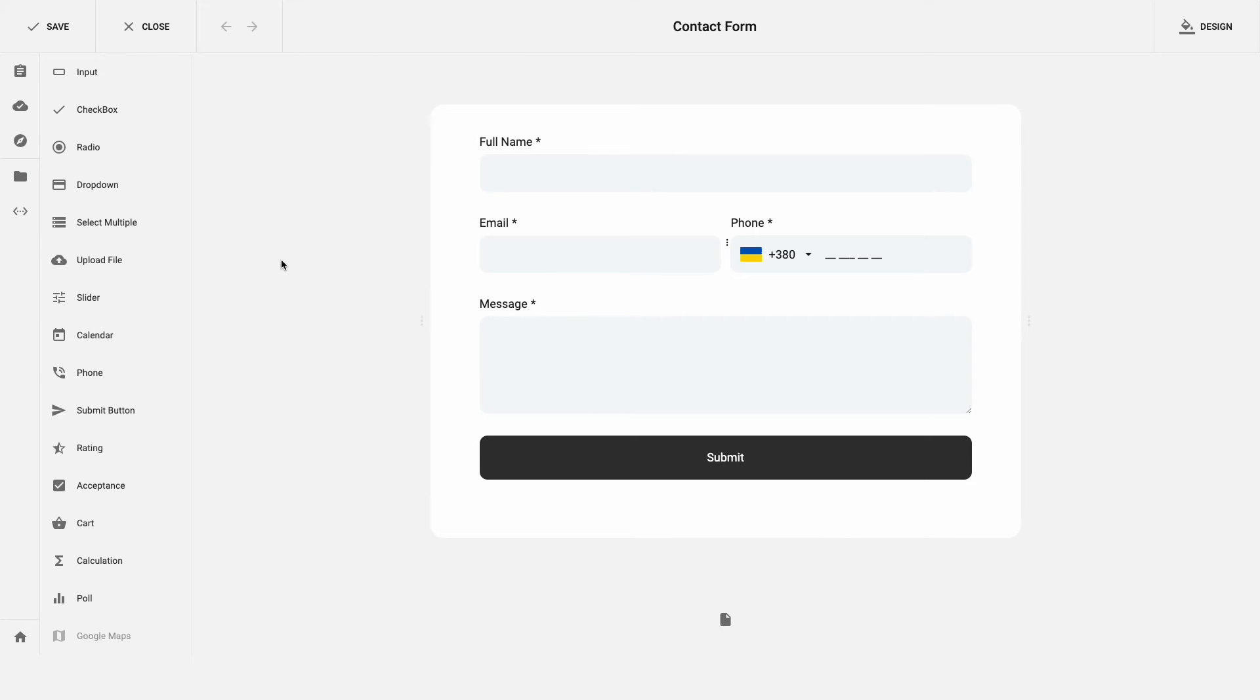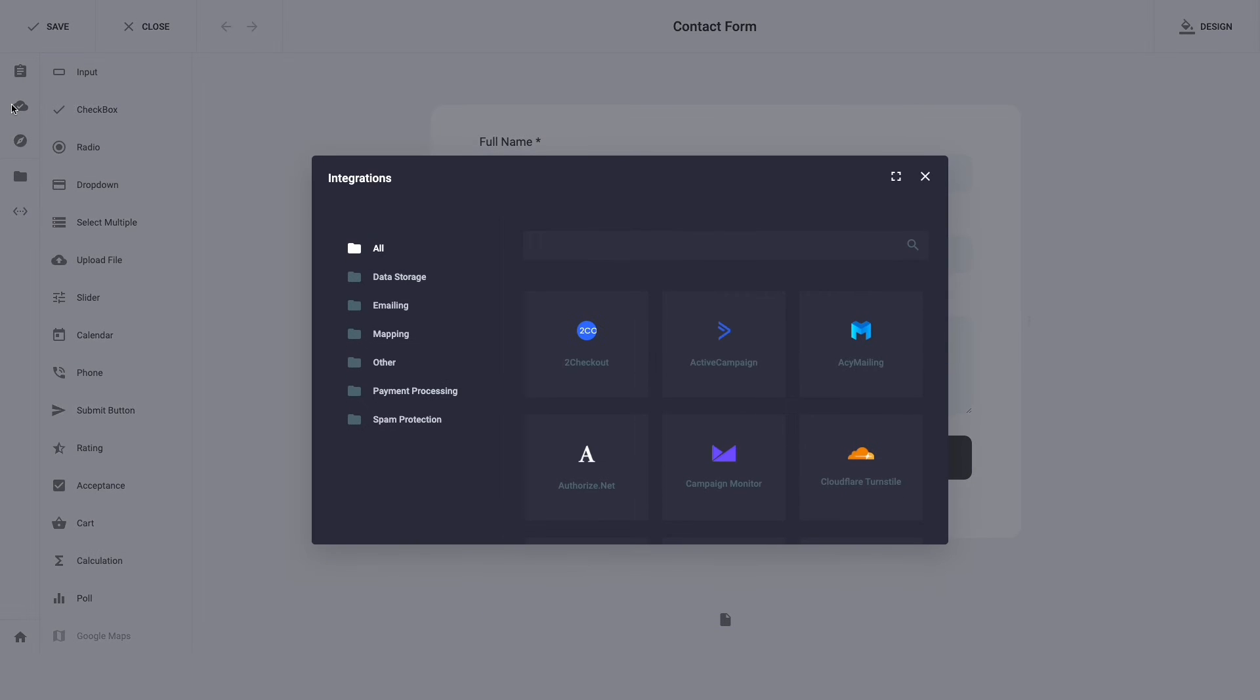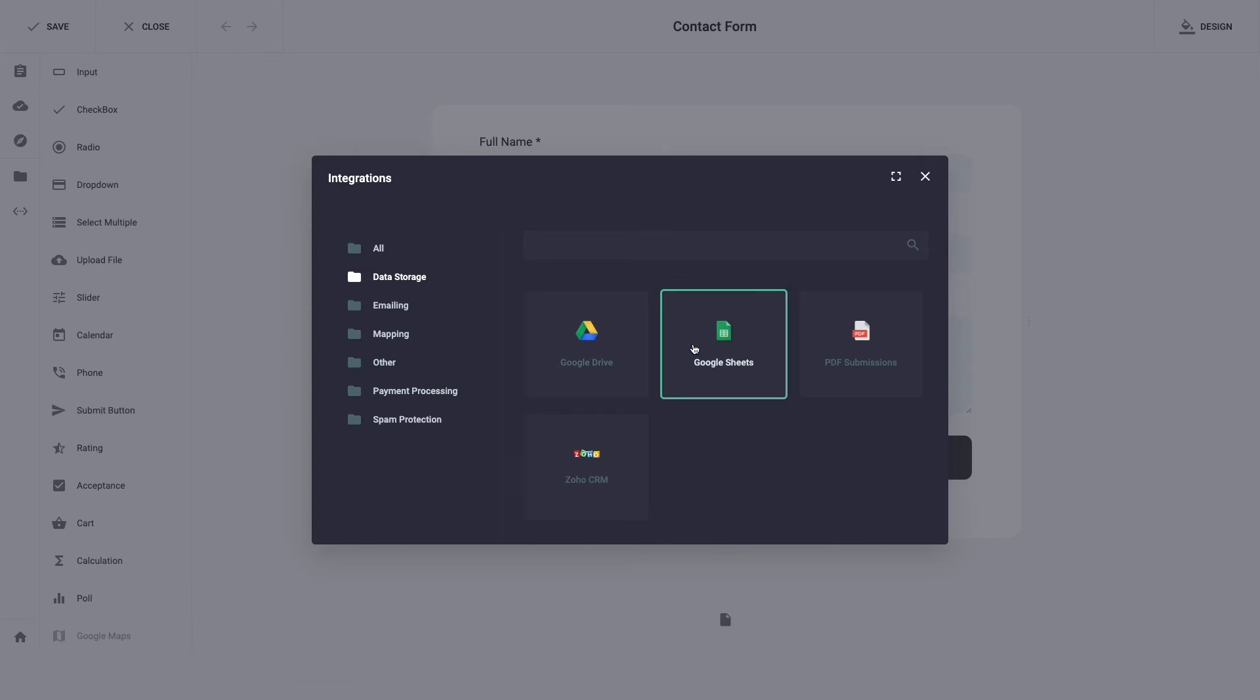Open your form in the editor, navigate to integrations tab, data storage, click google sheets. Enter client id and client secret.